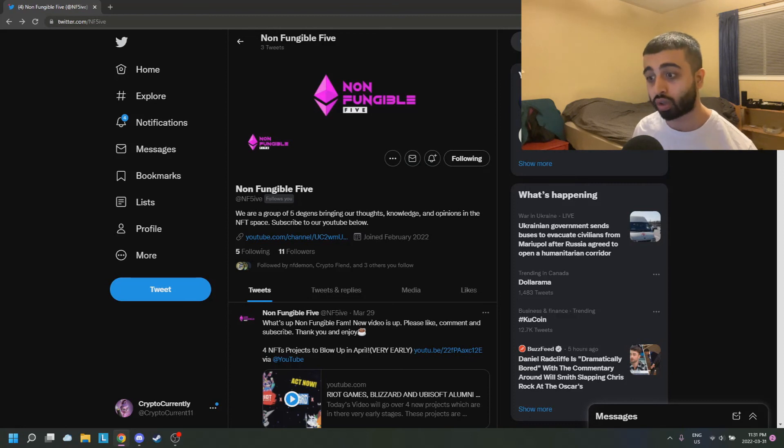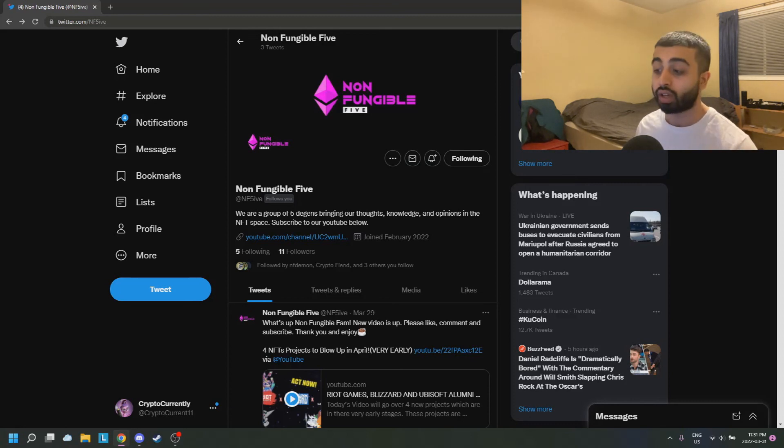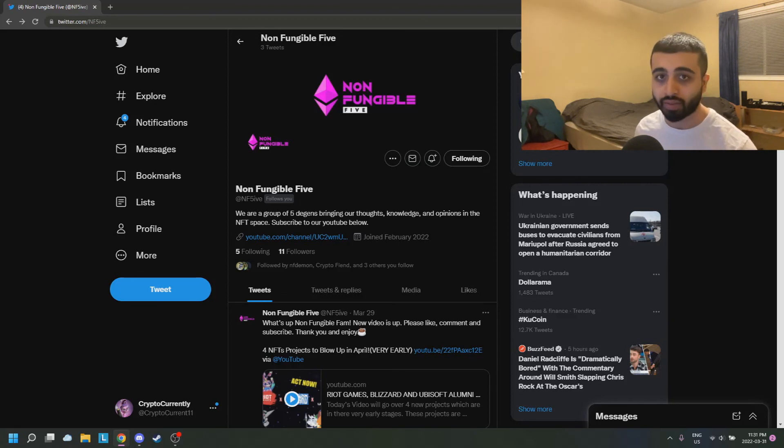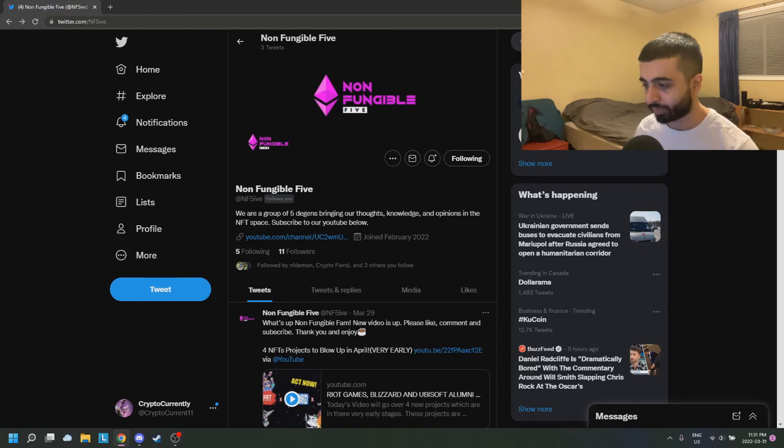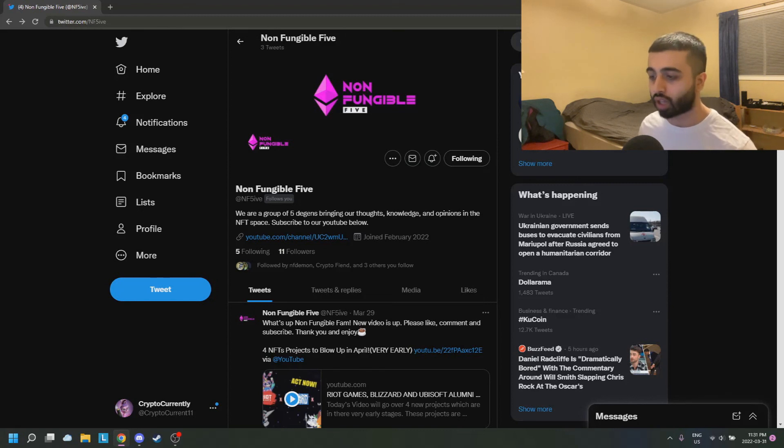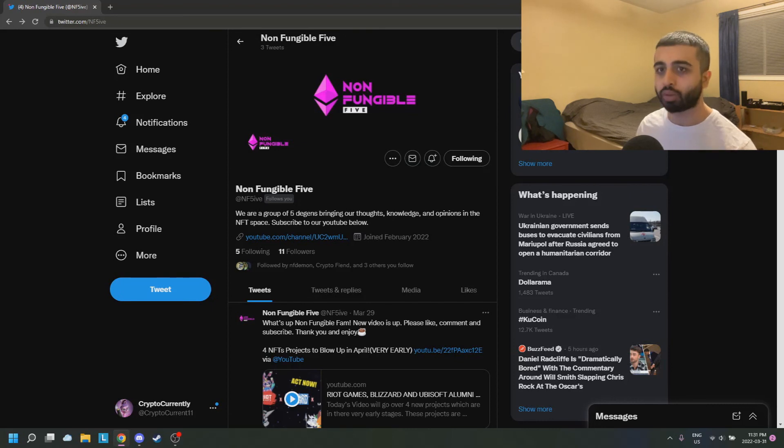The last thing we're going to talk about is milestone events. Milestone events is one I haven't seen a lot of people touch on, but I've seen that personally. I think milestone events, if you're able to organize it and do a good job at it, you can almost secure yourself and a large amount of people whitelist. What milestone events are is basically, let's say a project—let's say the Non-Fungible Five's Twitter—is going to hit 100,000 followers.